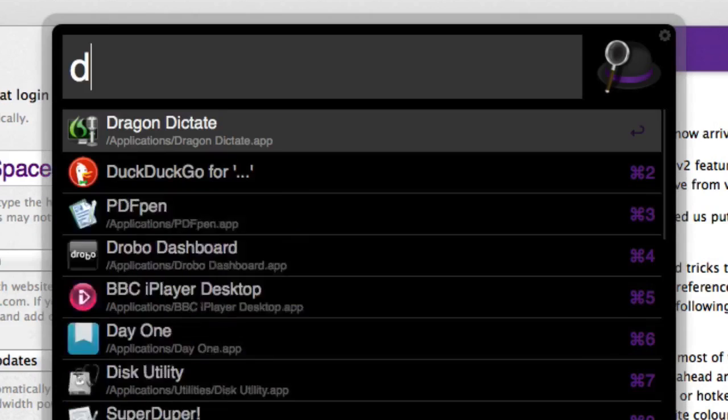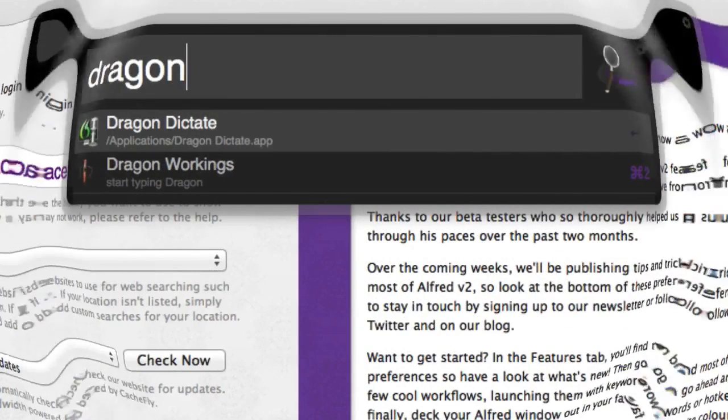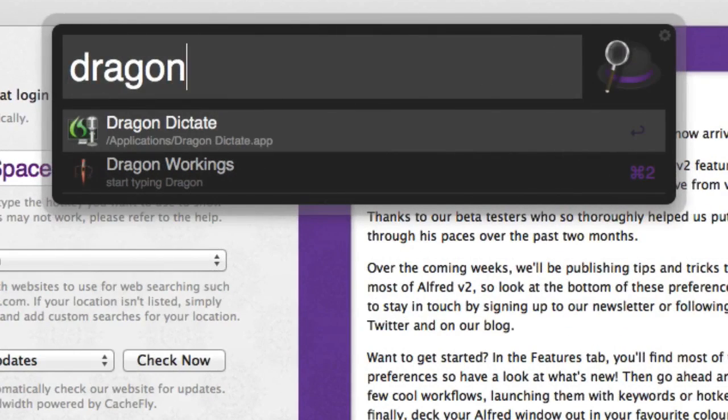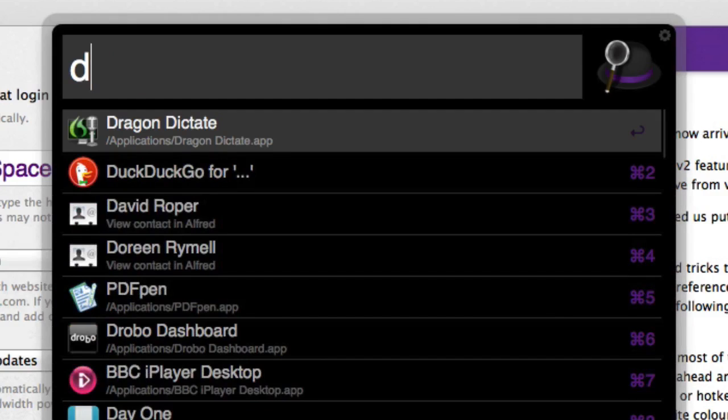Or I could type in Dragon and it's given me some different answers there and basically it's working on some fuzzy logic, so generally you don't have to type in a couple of letters and you can start getting into your applications really quickly.